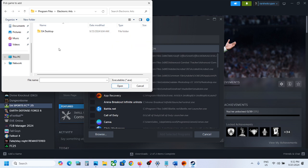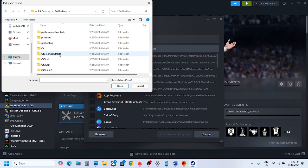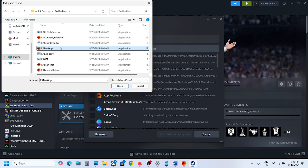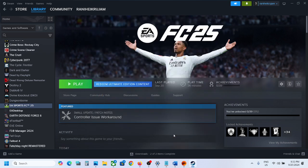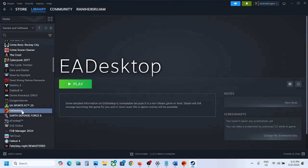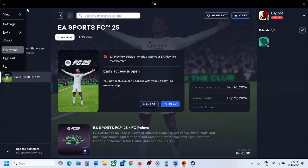Open the EA folder, then open EA Desktop. Scroll down and find the EA Desktop app. Once you find it, click Open. Once it is added, click 'Add Selected Program.'